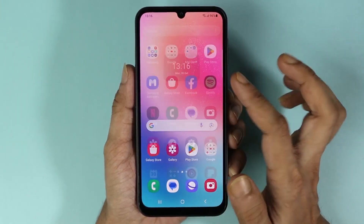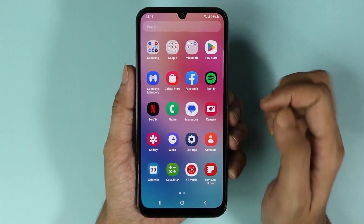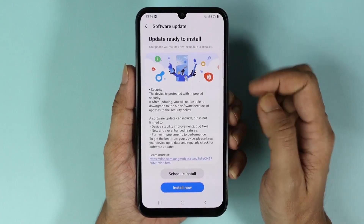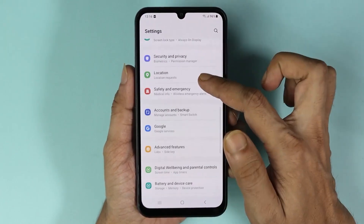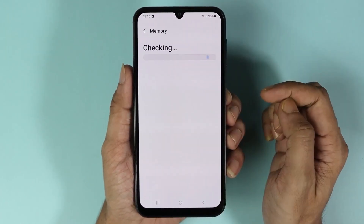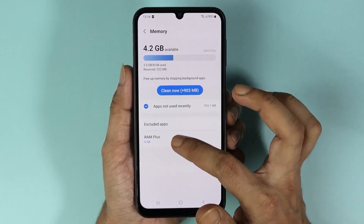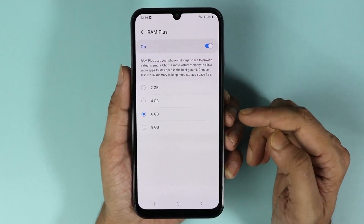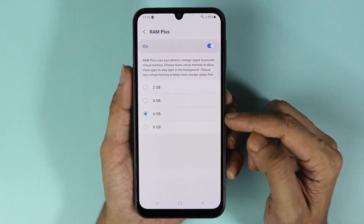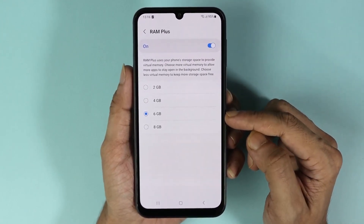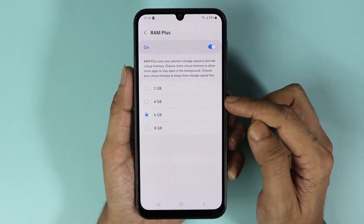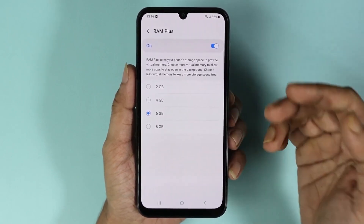After the restart, if we go back to the same place again, you can see that now 6 gigabytes of RAM is selected instead of 4 gigabytes.